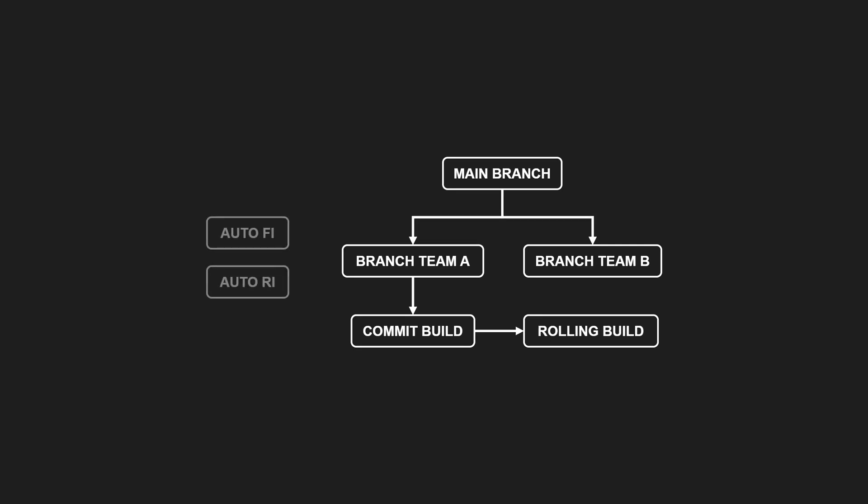Each team branch has an automated build that integrates changes from mainline at least once per day. If that fails, for example due to a conflict, the team merges manually, which rarely happens.